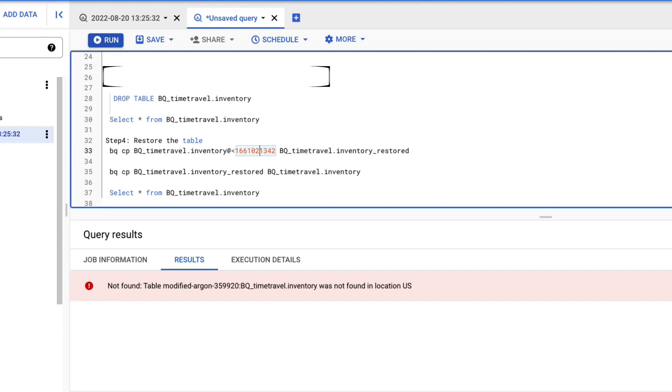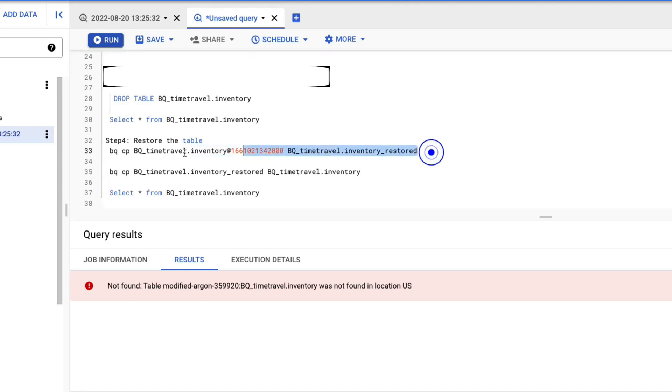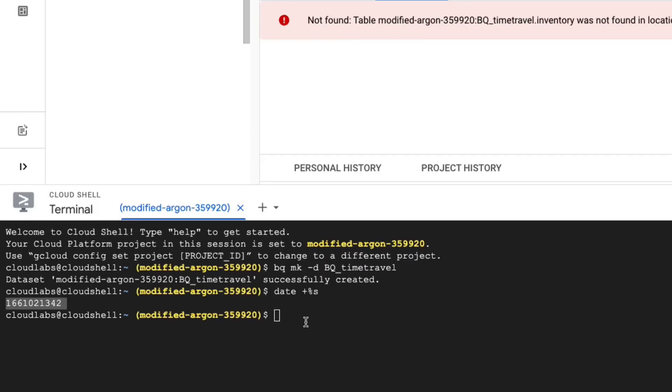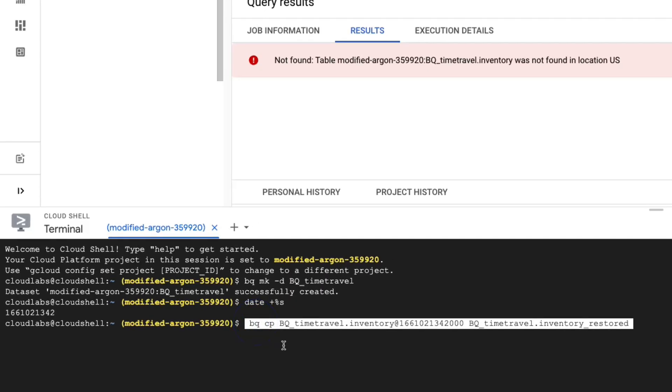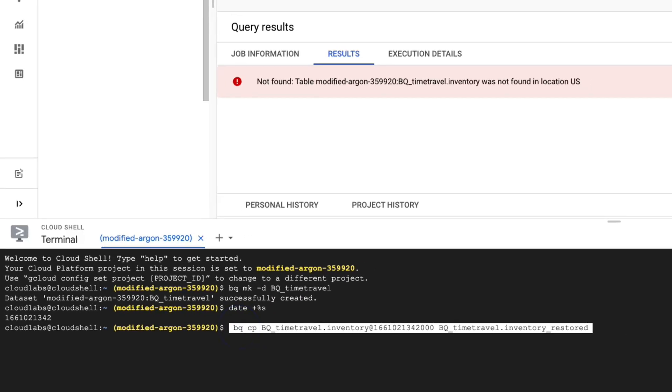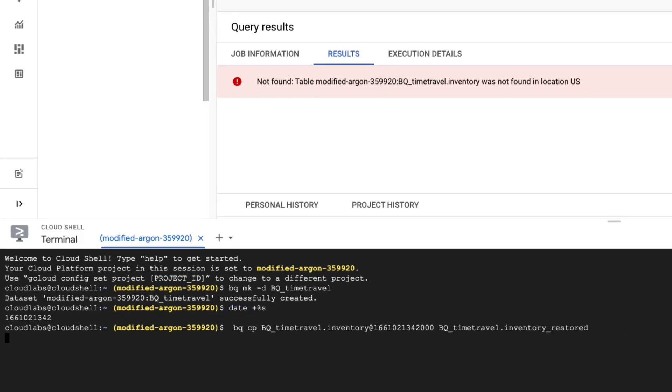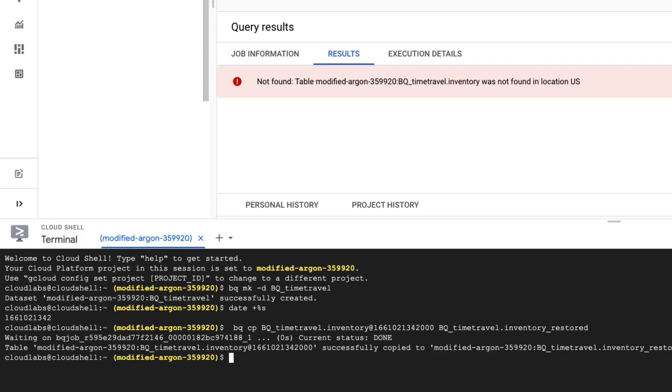So we're just preparing the script here. Let's copy that in the CLI. Let's run it. This way it will capture the snapshot into the inventory restored table. Now that's done.